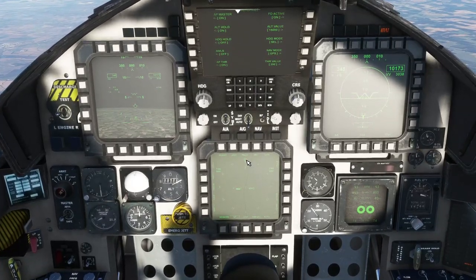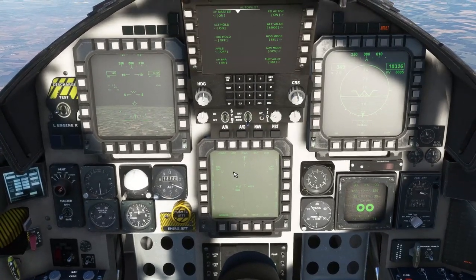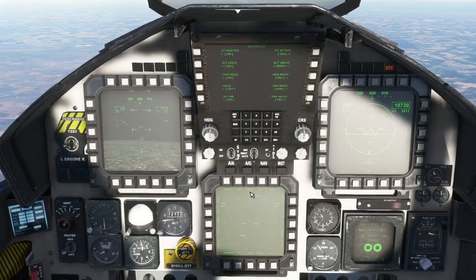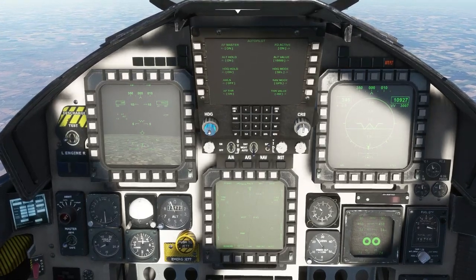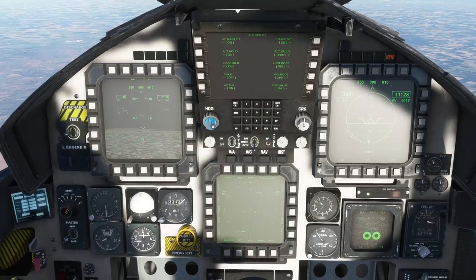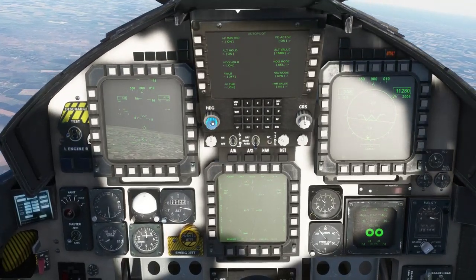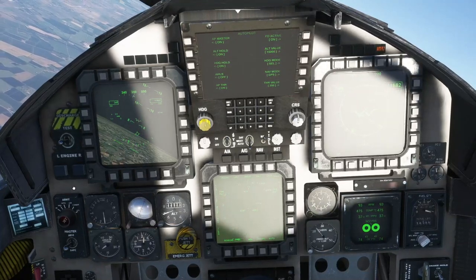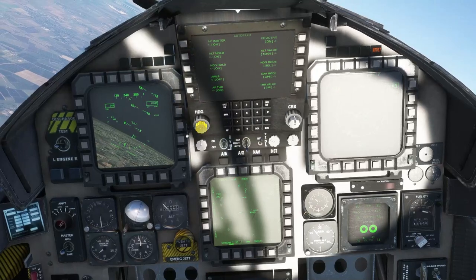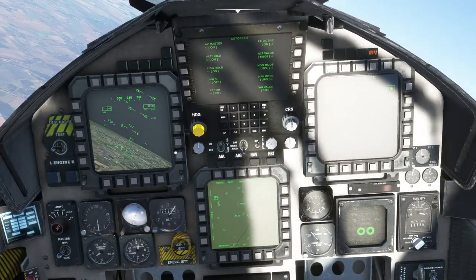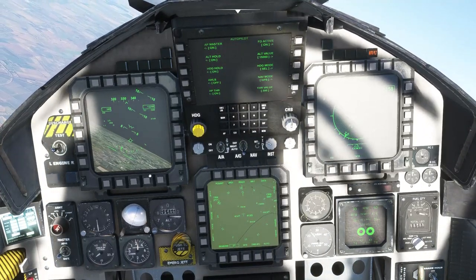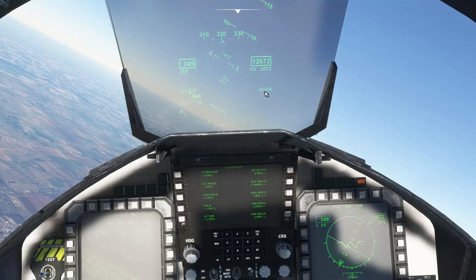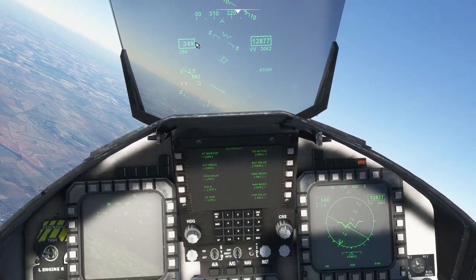Now let's change our heading via the heading bug. Let's say we want to change to 270 degrees. We select Heading Hold here — it's on. The heading bug is already at 360, but using the heading twist knob here, we can change our direction just by holding and dragging. We will head on to bearing 270. And it shows there where we're tracking: 270. As you can see, we're still climbing up to 15,000. We're at just one knot below 350.